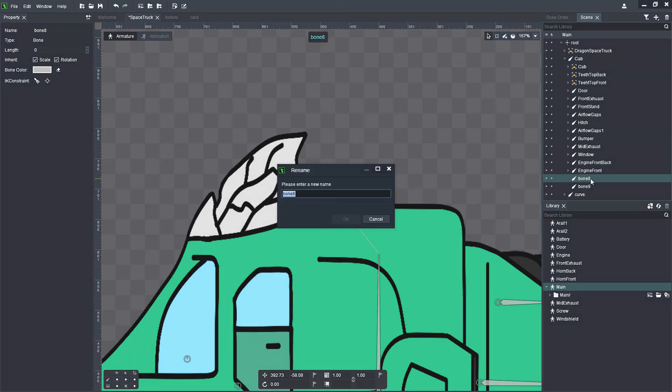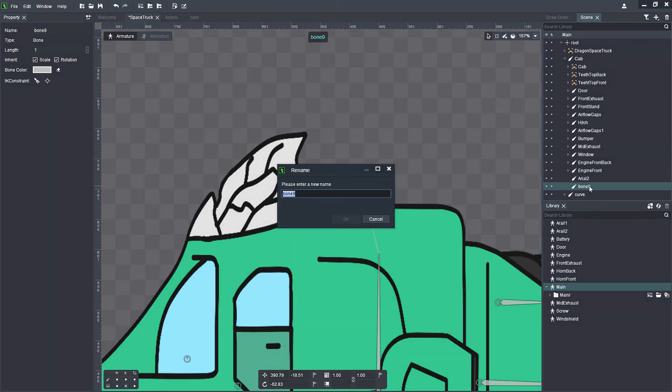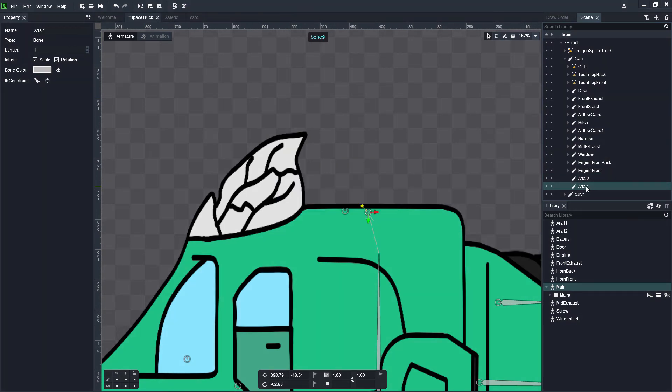Now I'm just going to rename this to make it a bit more clear for me where I actually am in my project. Aerial 1 and Aerial 2, and then I'll show you guys how to add this.